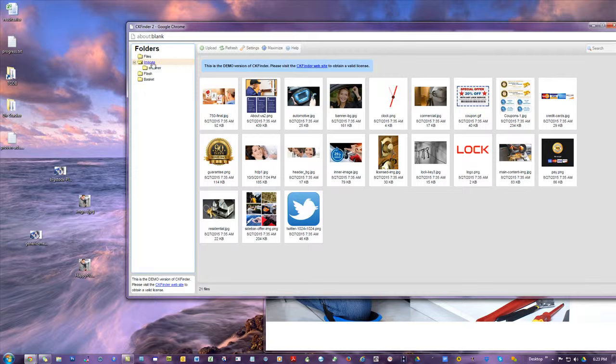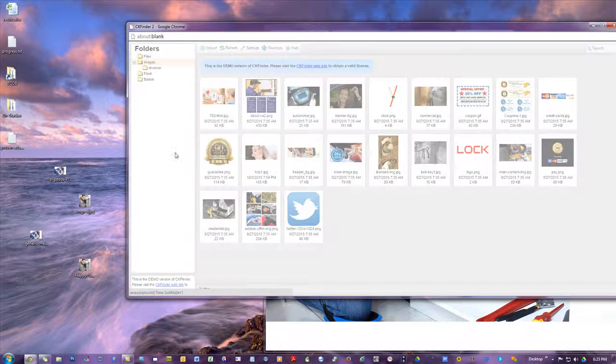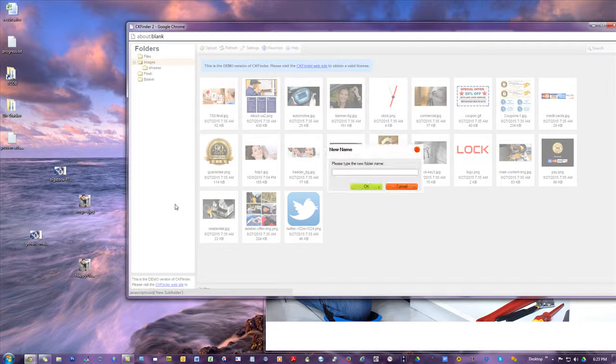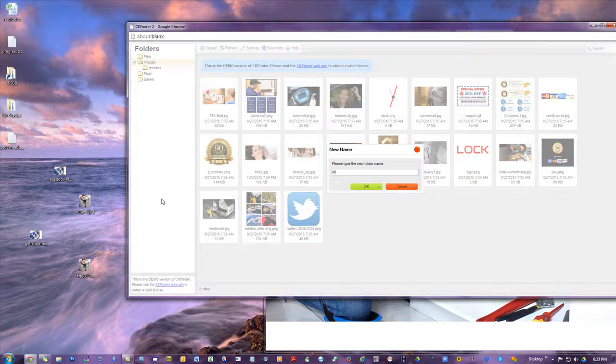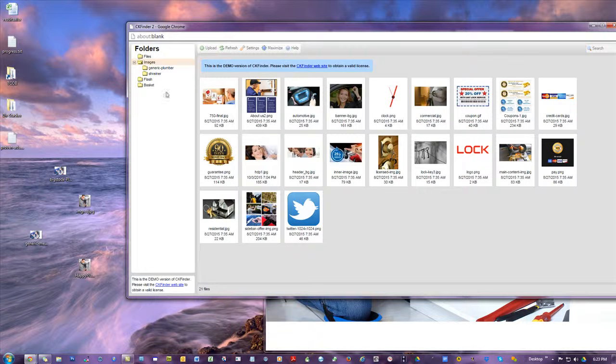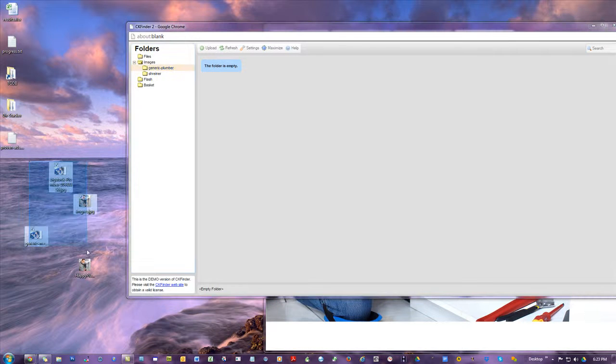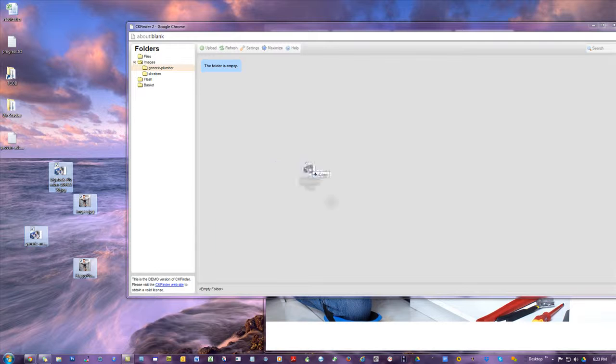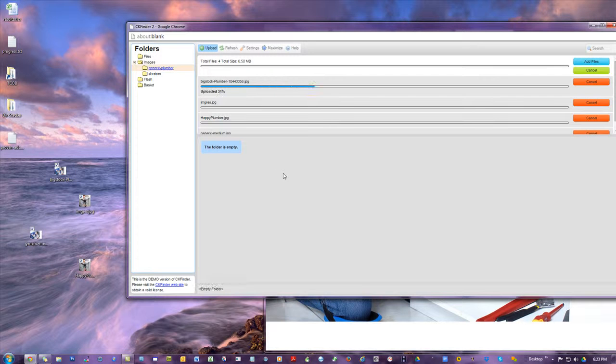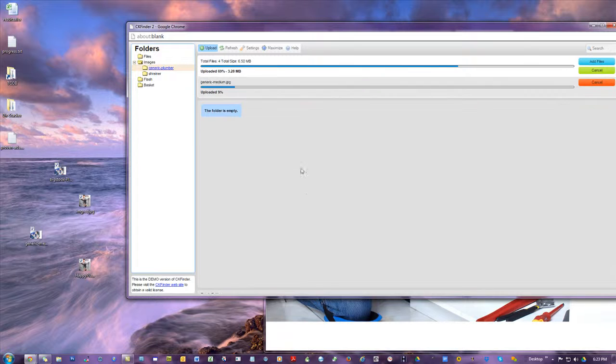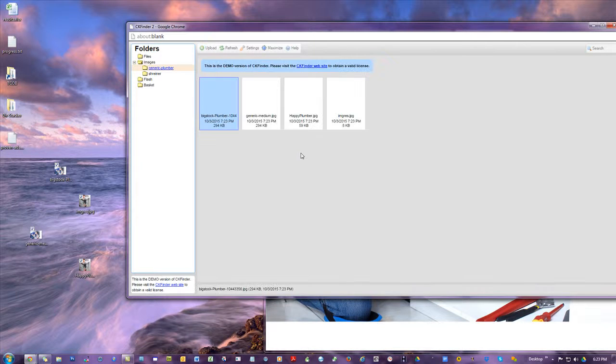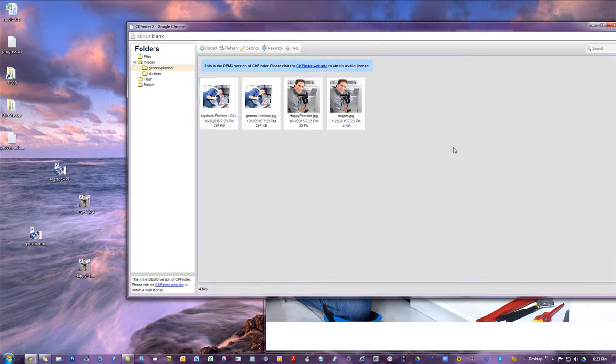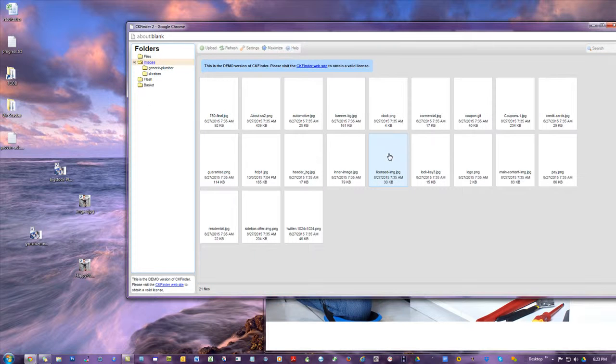Now watch. I'm going to create that subfolder. Generic dash plumber. Just to show you generic plumber. Now I can draw a square around those, drag them. There you go. Big and small. They're all going to be uploaded. Right about done. There. They're all in there. See how that works? You can put unlimited subfolders in there.